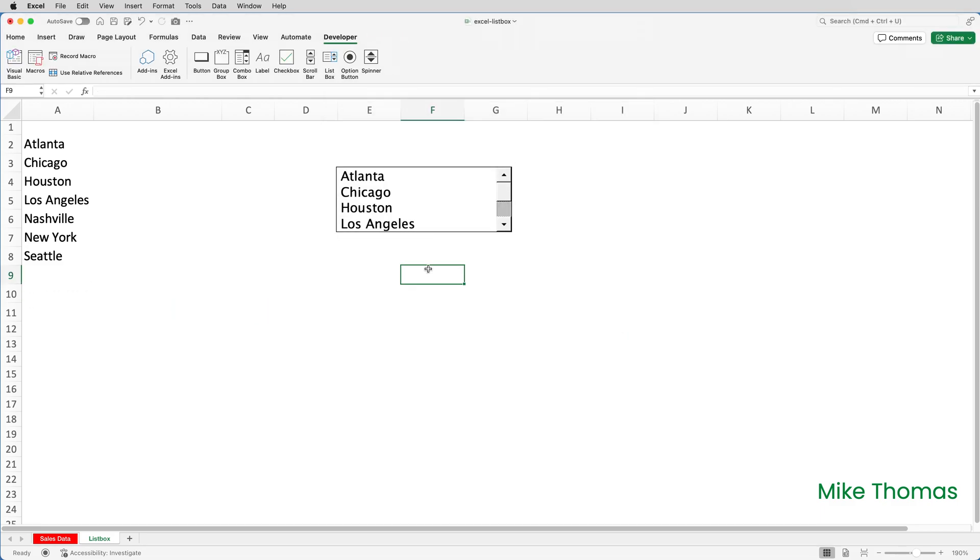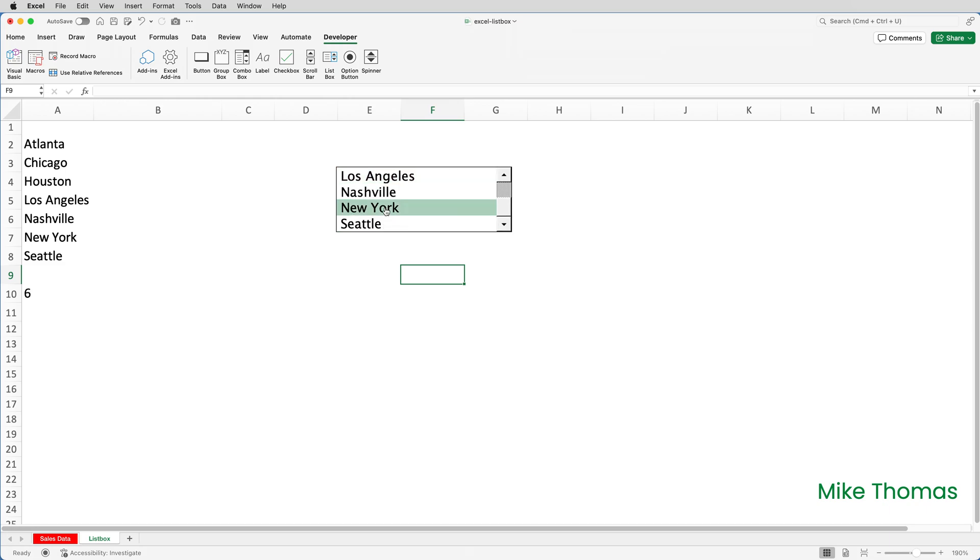So now as I select an item from the list box, a number is placed into A10 and this number represents the position of the selected item in the list box. So how do I get the name of the city?